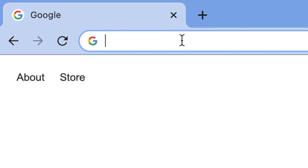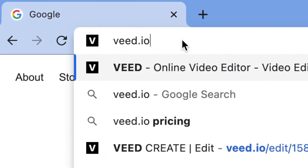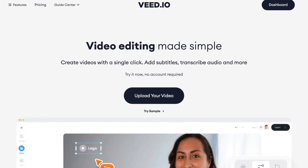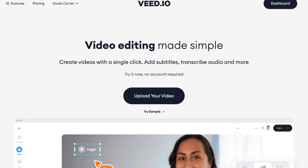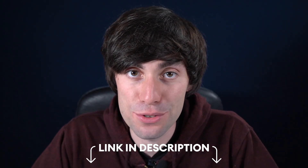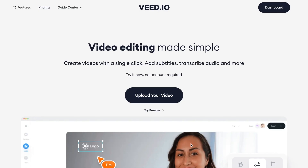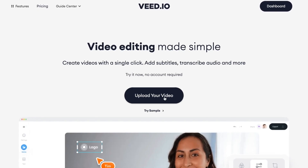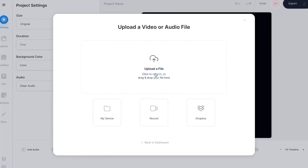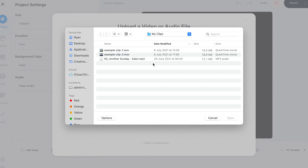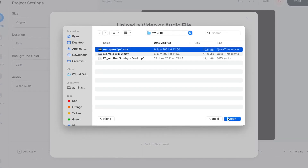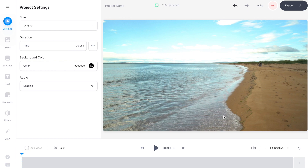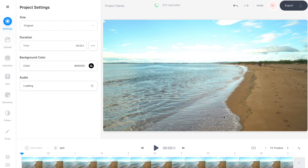First things first, open up your internet browser and head over to veed.io. If you don't have an account you can create one for free, and I've left the link to Veed in the video description. When you're set up on the home page, select 'Upload your video', then 'Upload a file', then select your first video clip from your computer and hit open. Once it's uploaded you'll see your clip sitting down in the video timeline.